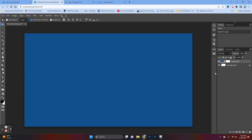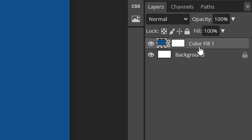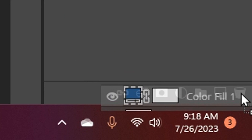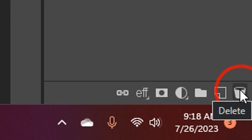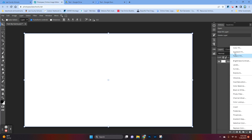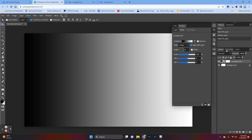You'll notice on the right-hand side you've got two layers: Background and Color Fill. If you don't like what you've just chosen, you're going to click and hold the Color Fill layer and drag it all the way to the bottom to the trash can and throw it away. Then you can click that circle again and go back to Color Fill to pick a different color, or you can go to Gradient Fill and play around with that.